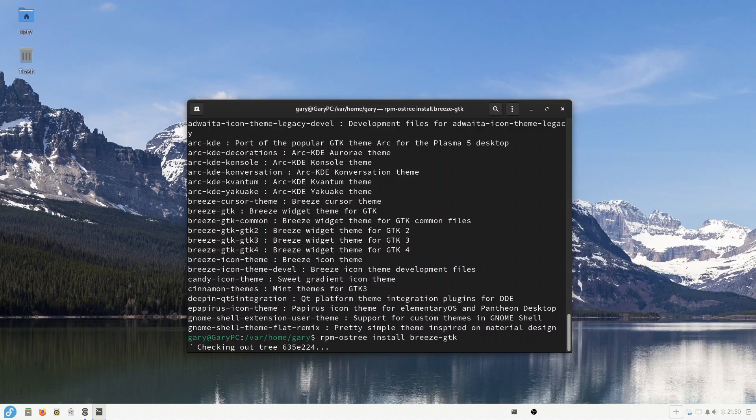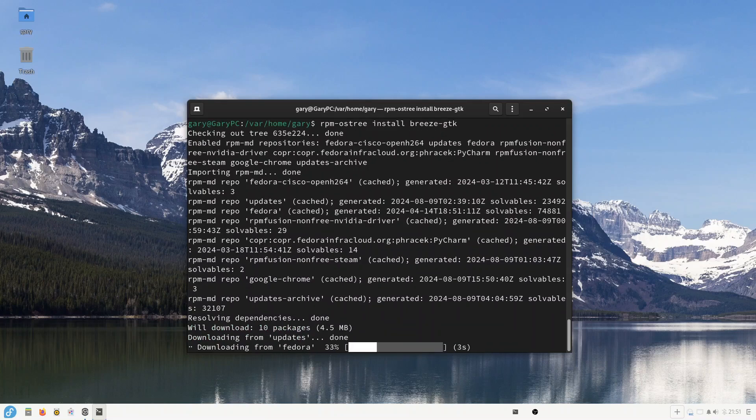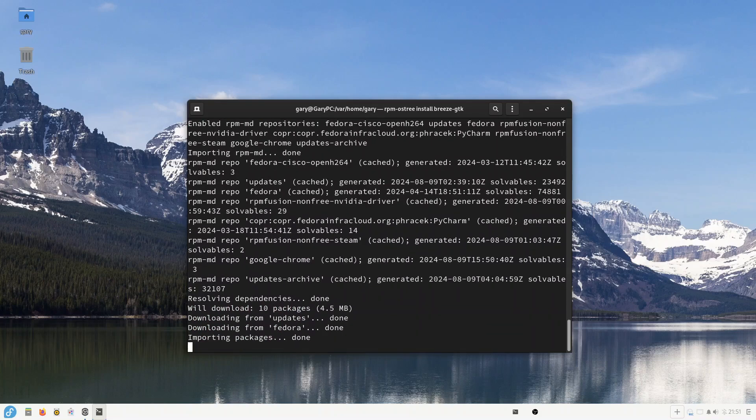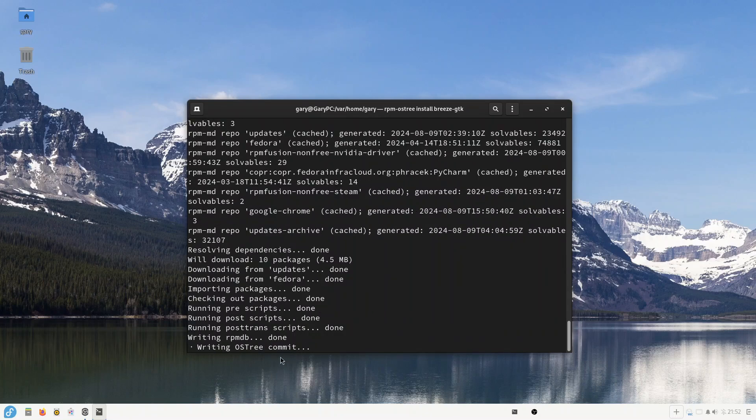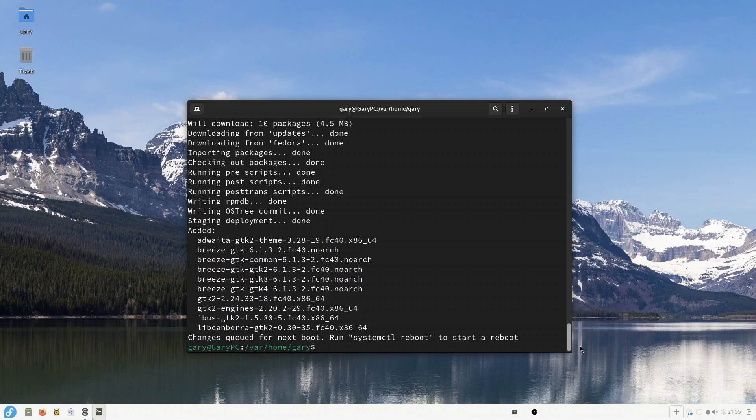So you can see it's downloading from updates, it's downloading Fedora, it's importing the packages, checking out packages, and now you can see it's writing an ostree commit. It is now staging the deployment. As you can see, it's now saying changes queued for next boot, and run systemctl reboot to start a reboot. So I'm going to do that now.